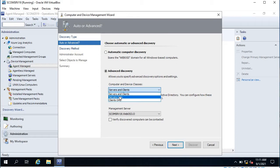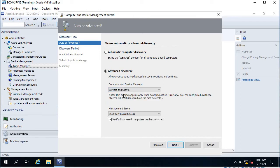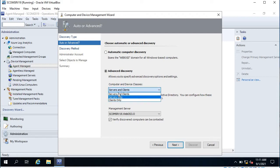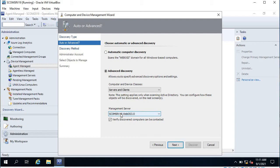Here you can select servers and clients both, servers only, or clients only. In my case I am going to deploy the agent on a server, so I can select servers only. To narrow down the search you can choose from these options, because if you have many computers it is going to take time. This is the management server — make sure it is checked so it verifies that discovered computers can be contacted by checking if the server is reachable. Check this checkbox and click Next.